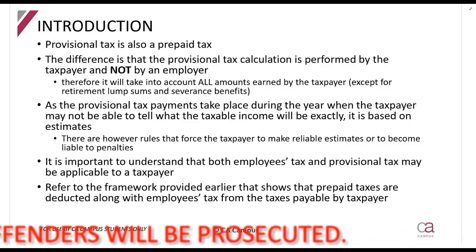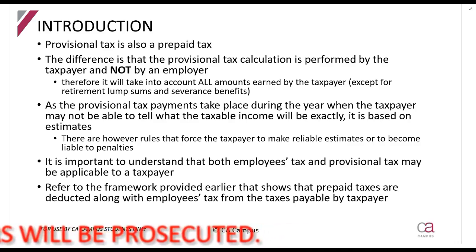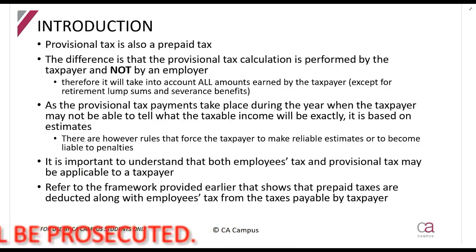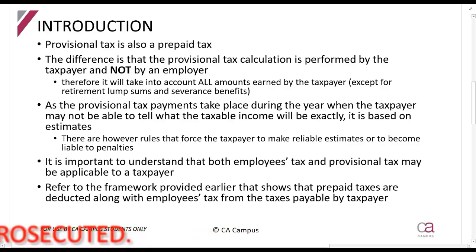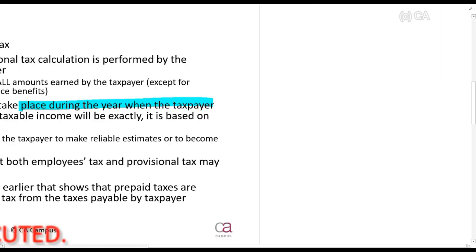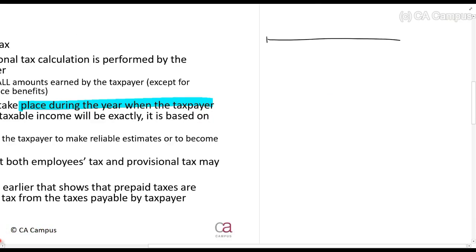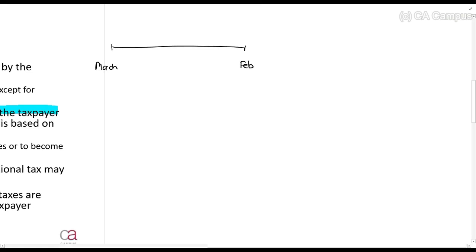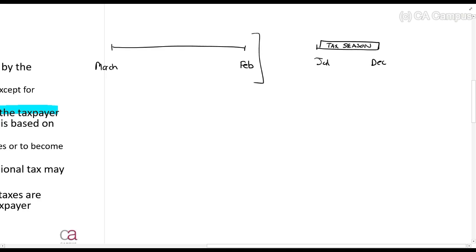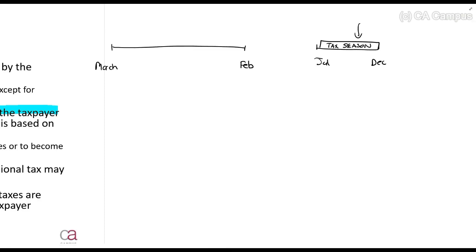So the big difference is that employees tax only gets calculated on remuneration, but provisional tax gets calculated on everything. The idea behind provisional tax is to make sure that you make payments during the year. The tax year runs from March until February, and from about July until December is what we call tax season — this is when SARS opens up its assessments and says calculate and pay your taxes.